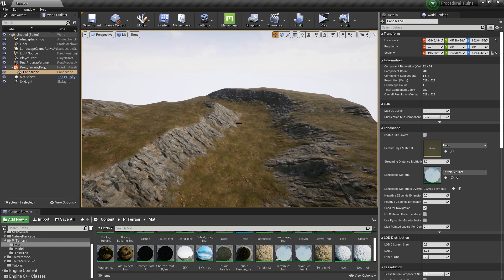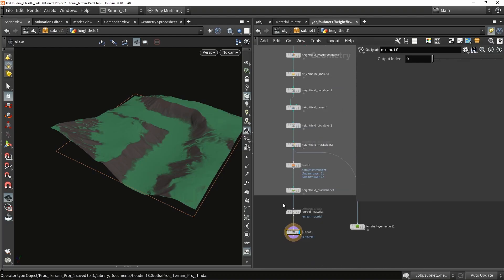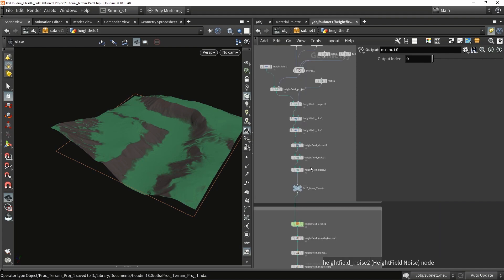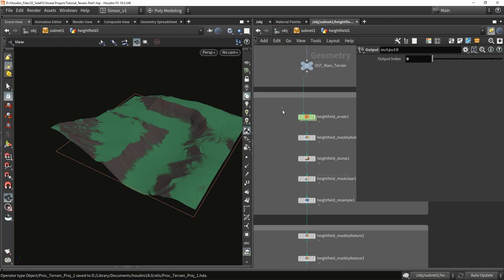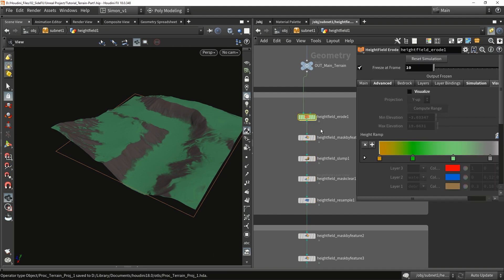Everything you see here uses assets from Quixel — we're using the Quixel library to decorate the scene and create our materials. Now one thing you may have noticed is that the tool is not working that fast at the moment. The reason is this system: the erode node itself takes a lot of resources to calculate because it has to calculate 10 frames.